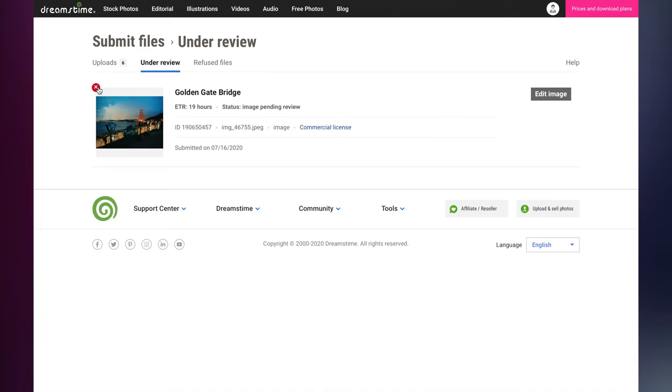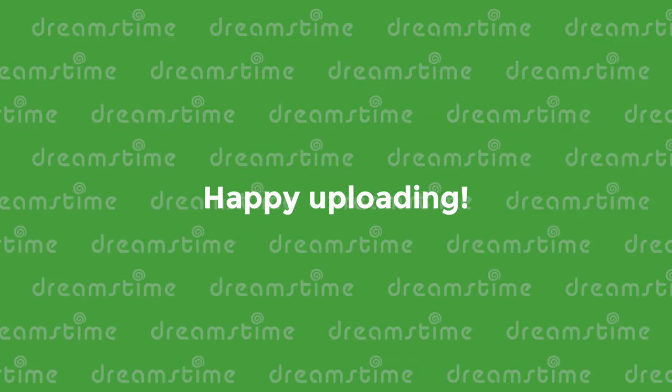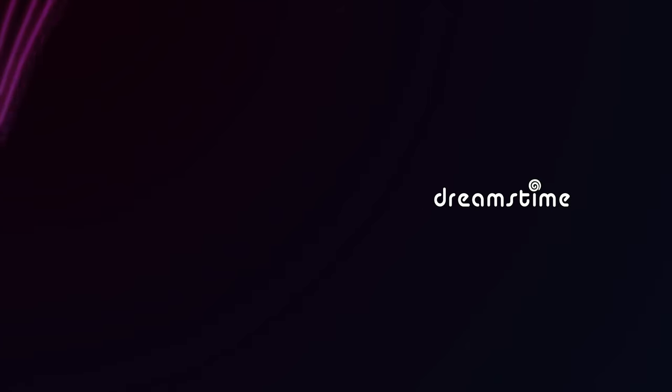Thanks for watching this tutorial. We hope it's been useful, and we look forward to seeing your images.